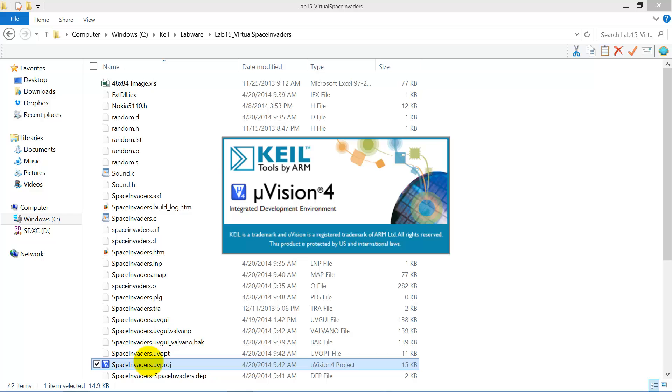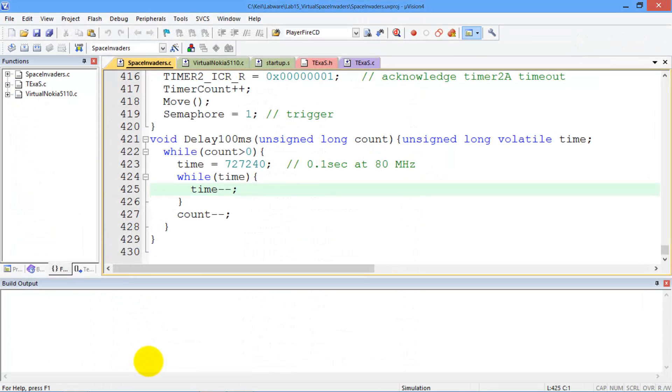Now we're in Keil, and this starter file is just like the other one, except it implements the Nokia display in a virtual sense.